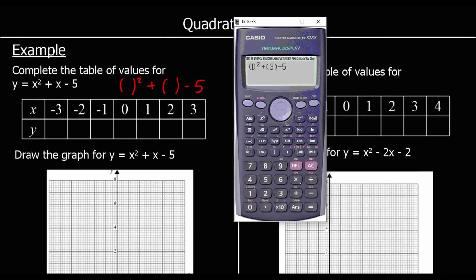The reason we use brackets is because if you put a negative number into the calculator without brackets, the calculator will not get the correct answer. You need brackets so it knows you're doing negative 2 squared, not take away 2 squared.